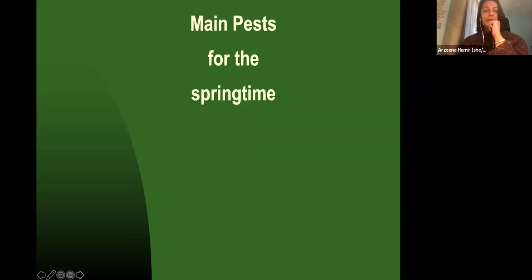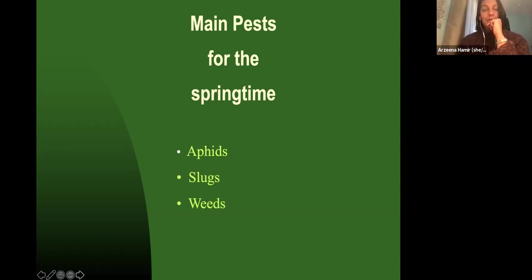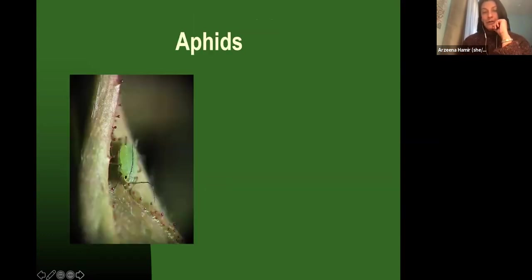The main pests we see in springtime are aphids, slugs, and weeds — those are the ones that show up as soon as it starts to warm up. If we hadn't had this current frost, I would have expected this to be a really heavy aphid year. I'm hoping this is one of the benefits of the cold — it takes out a bunch of the aphids that were probably getting ready to start hatching because it hadn't been very cold this year.